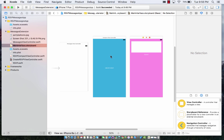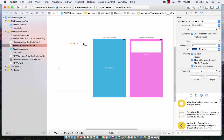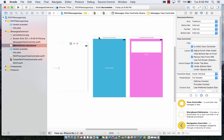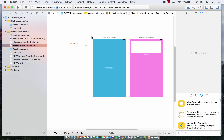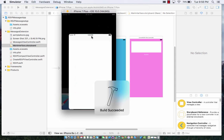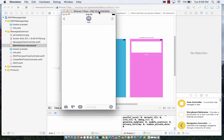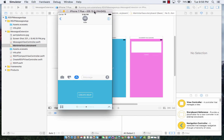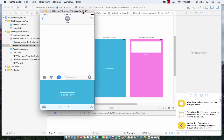So let's see what we have right now. We have our messages view controller, we have our compact view controller which is the blue one, and we have our create RSVP view controller. If I run this, the blue compact view controller is going to display in the messages portion. We have a button, a really nice button, but when I click on it nothing really happens.